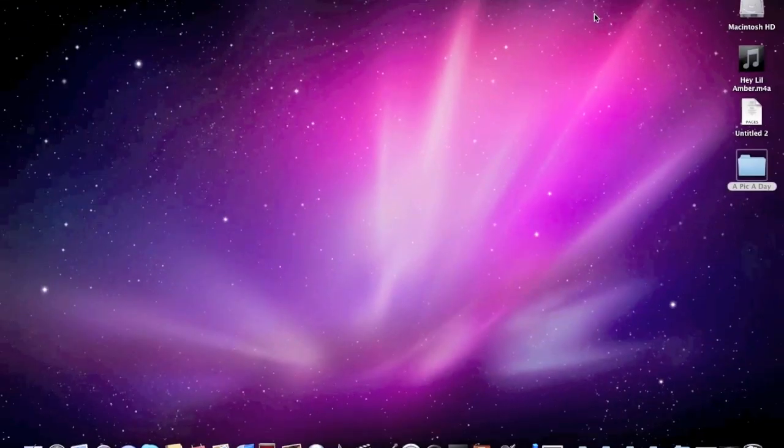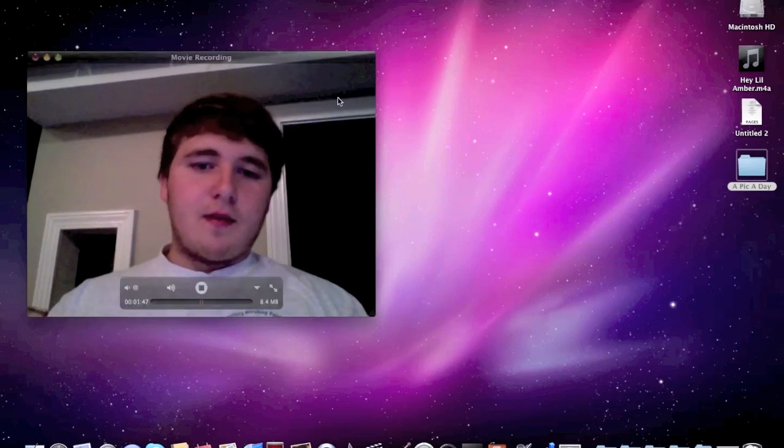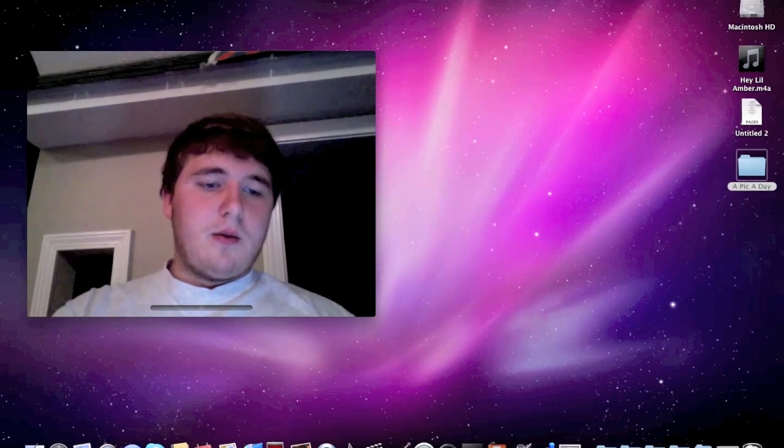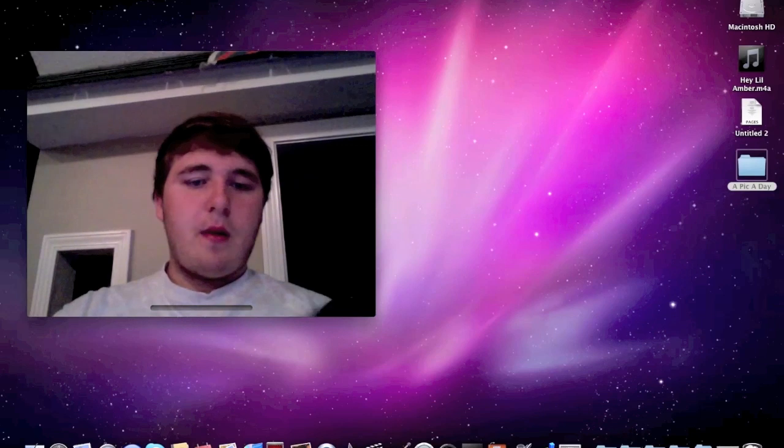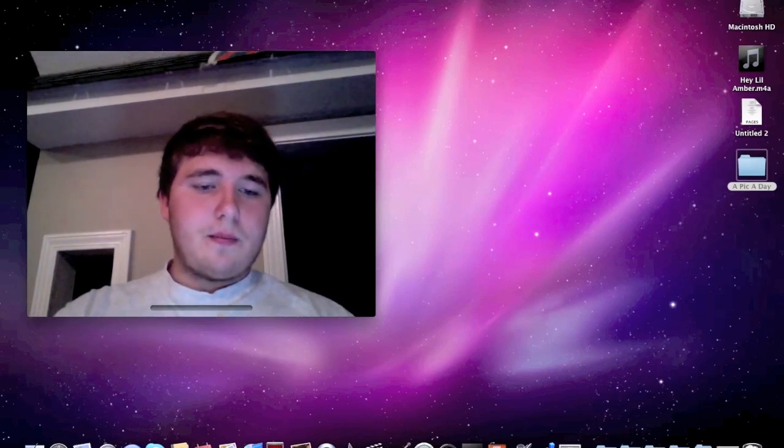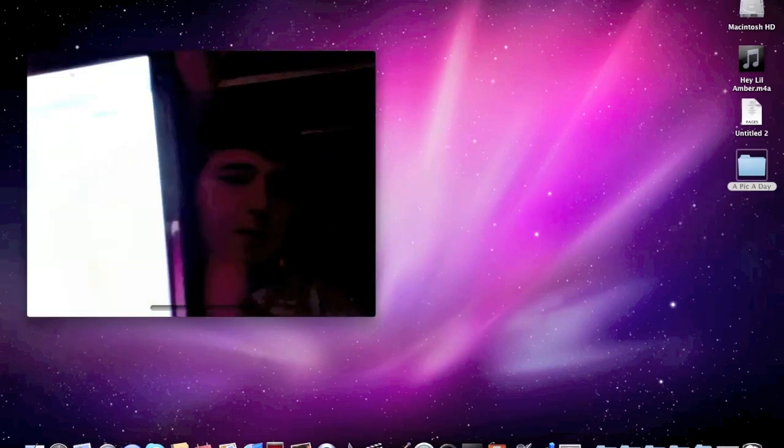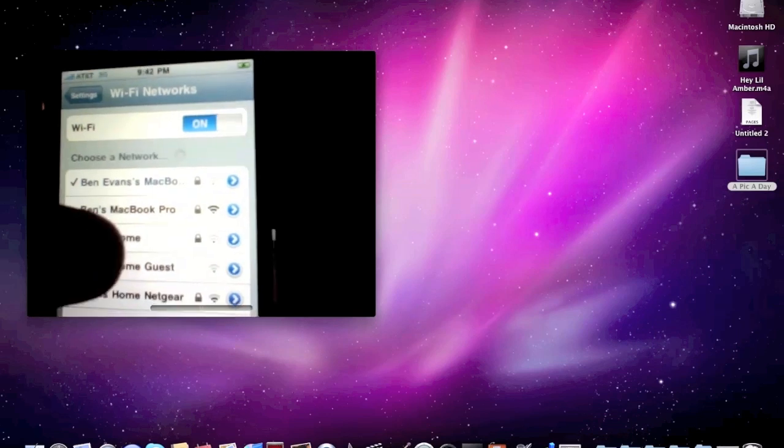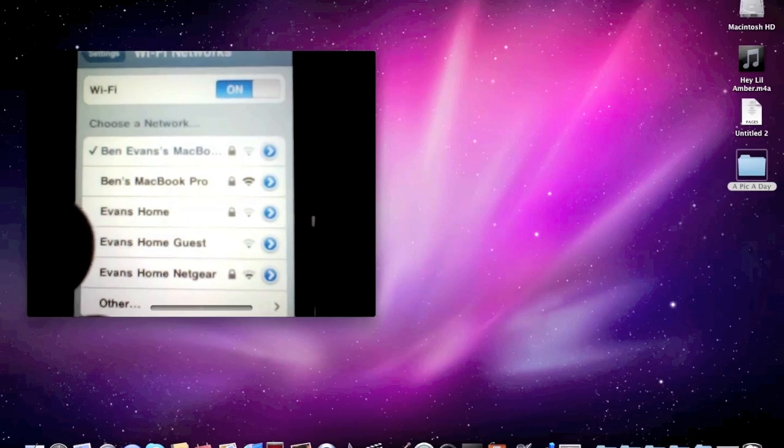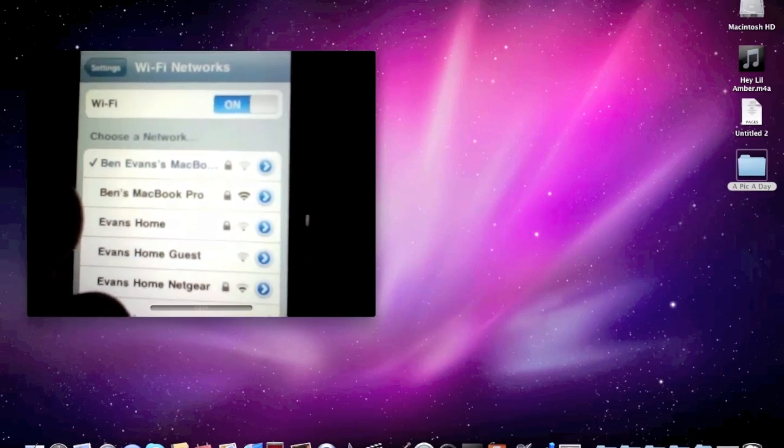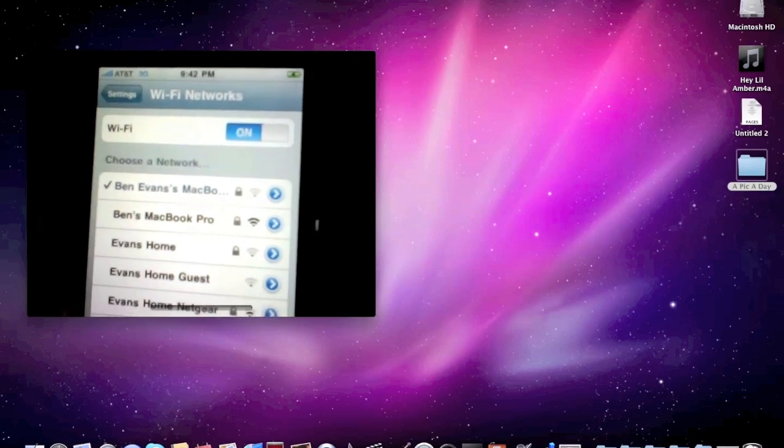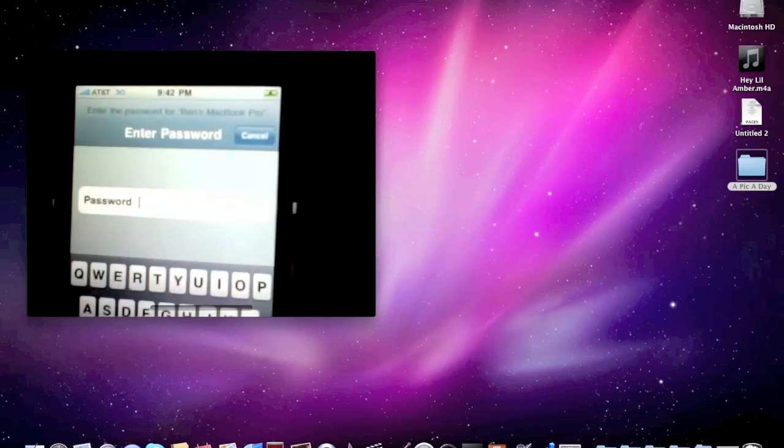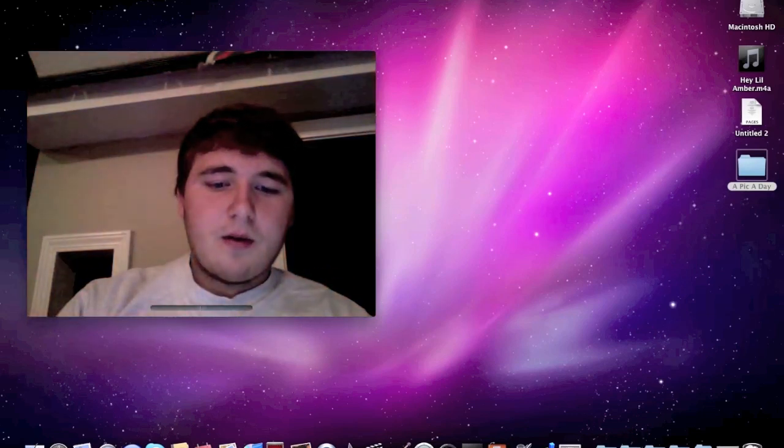Now I need to go to the iPhone side. You're going to want to go to Settings and Wi-Fi. You can see Ben's MacBook Pro—the one created earlier. I did a test run earlier, so we're going to connect to that and type in my password.